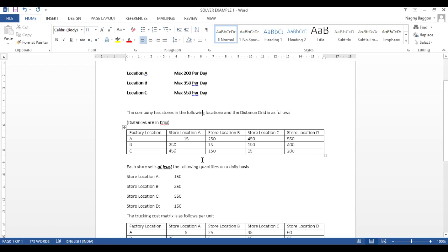Then, we've been given some information about the stores that this company has. The stores are spread across cities A, B, C and D. And we've been told that each store sells a minimum of certain quantities. Like A has 150, B has 250, C has 350, D. That is the minimum quantity that they sell.